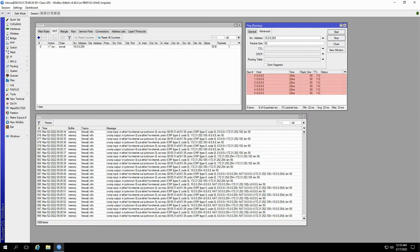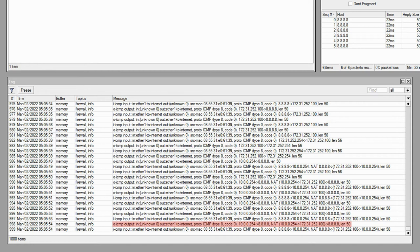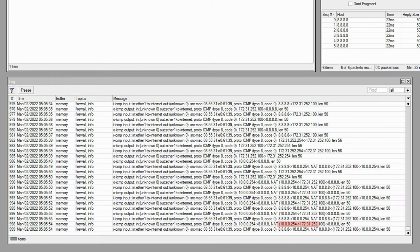For the output log, the packets are shown to be traveling from 10.0.0.254 to 8.8.8.8. But unlike our previous ping, the NAT function is at work here, meaning that the address 10.0.0.254 is first translated to 172.31.252.100, and it is only after the translation that the ping packets are sent to 8.8.8.8.